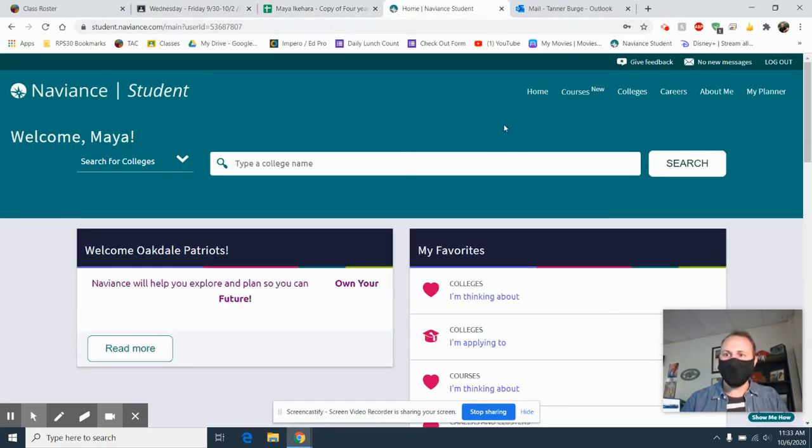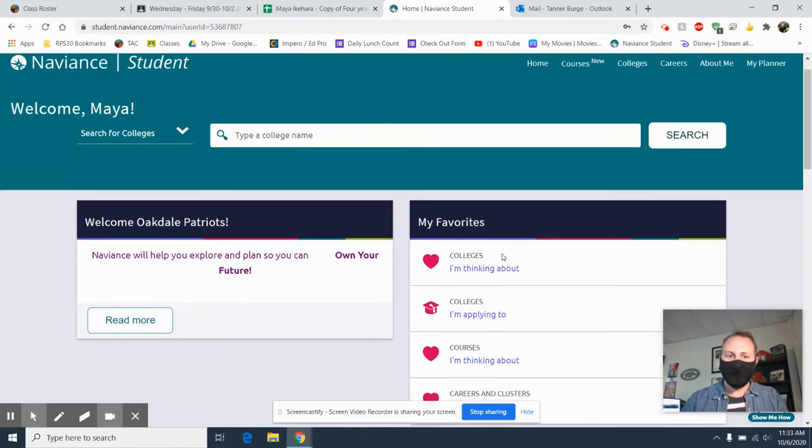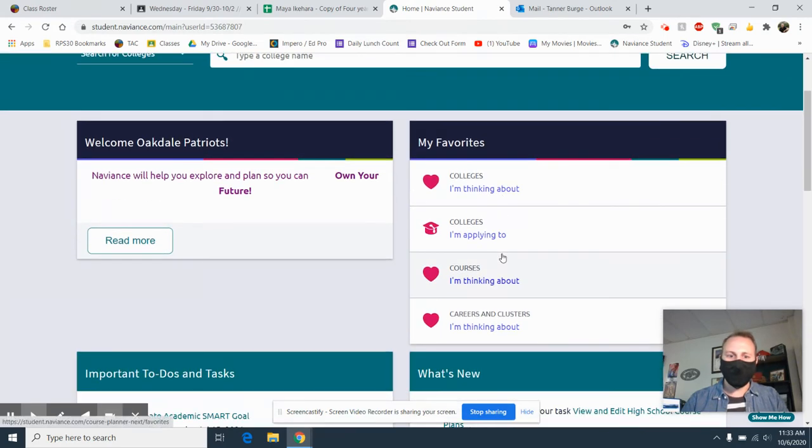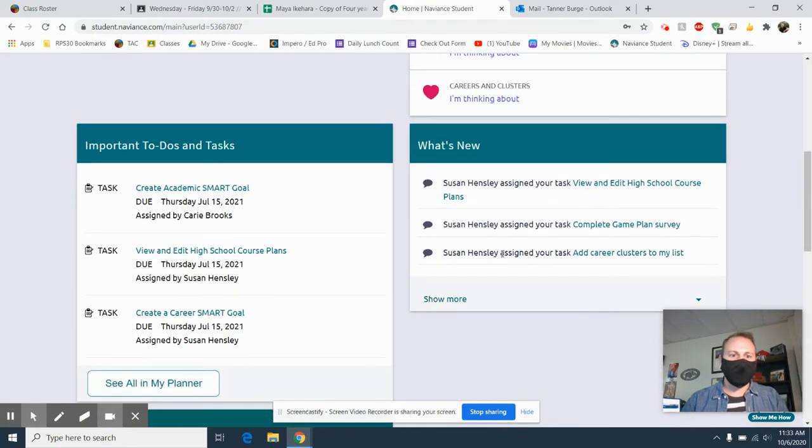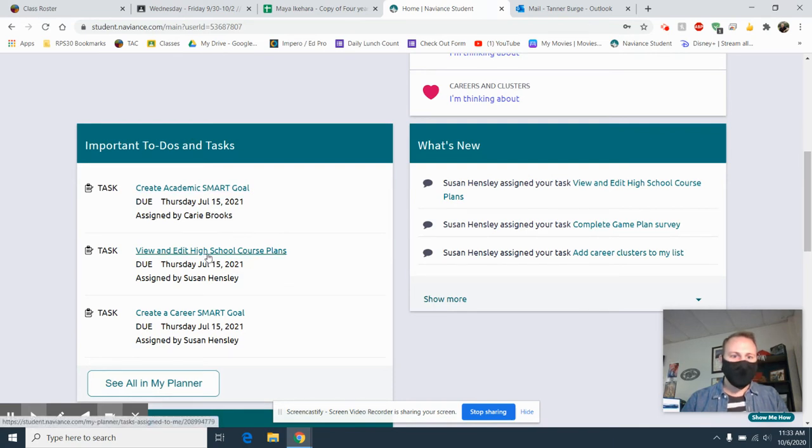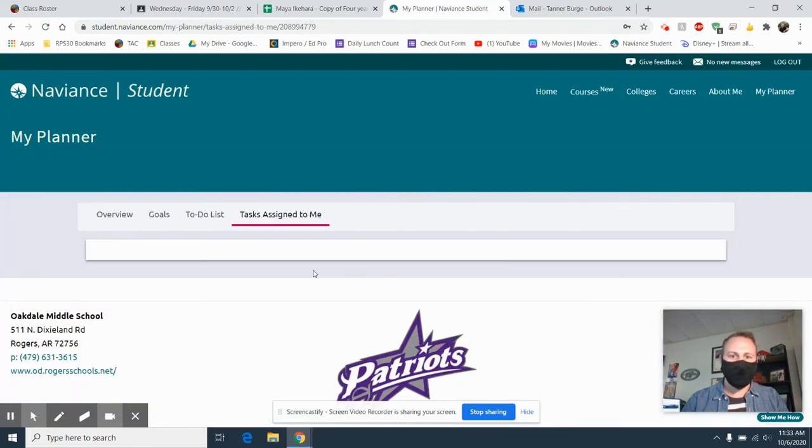So getting on Naviance, we need to look at our to-do list. If you come down here to the important to-dos and tasks, you'll see view and edit high school course plans. So I'm going to click on that.